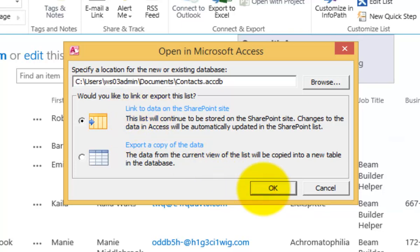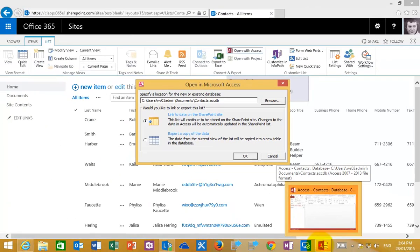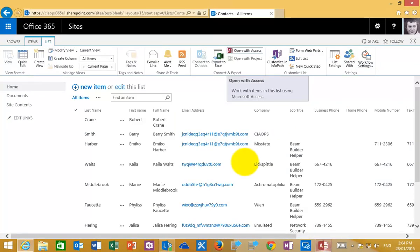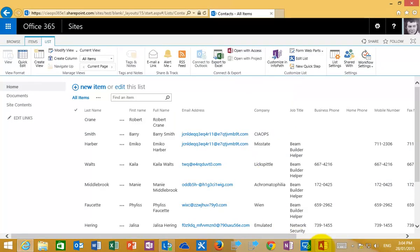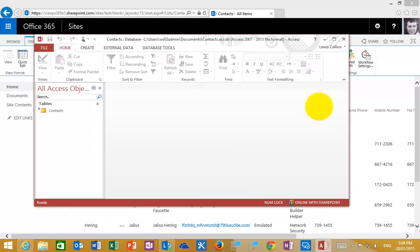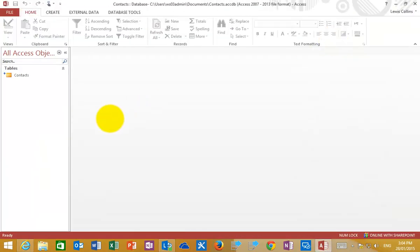What we're going to do is select that option, and we're going to then go OK to allow the wizard then to continue. What that's going to do is set up a connection between our Access on the desktop and our SharePoint list. If we go into Access, which has automatically launched,